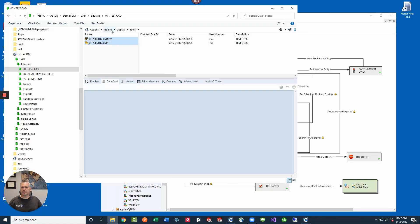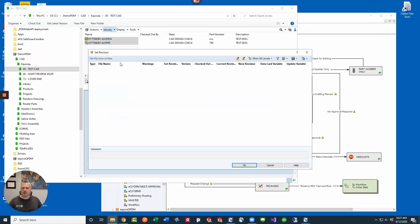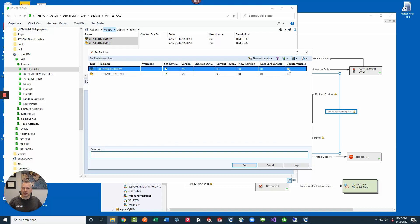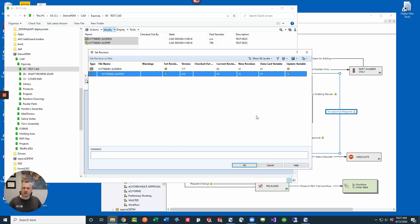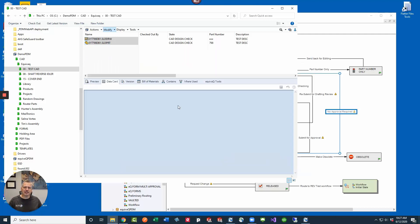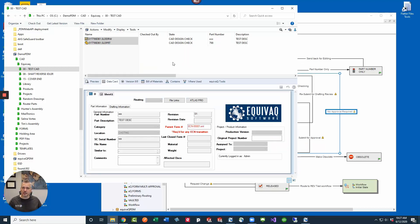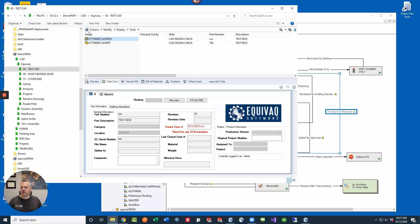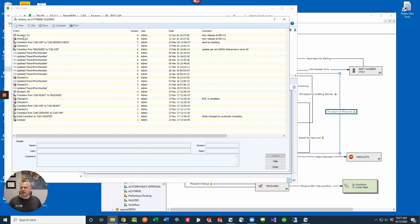So if we select the files, click modify and then set revision. Now whenever the dialog populates we have this option available. The current revision is 00, the new revision is going to be 01, and the data card variable is going to get updated to 01. So if we want to update those variables we check those and then we say new release at rev 01. Once you select OK it's going to do a couple of things. It's going to update your data card variable to the new revision but it's also going to stamp the revision in the history which is the same thing as the ink revision. Let's take a look inside the history, click on one of the files, go to the history and now you have revision 01.